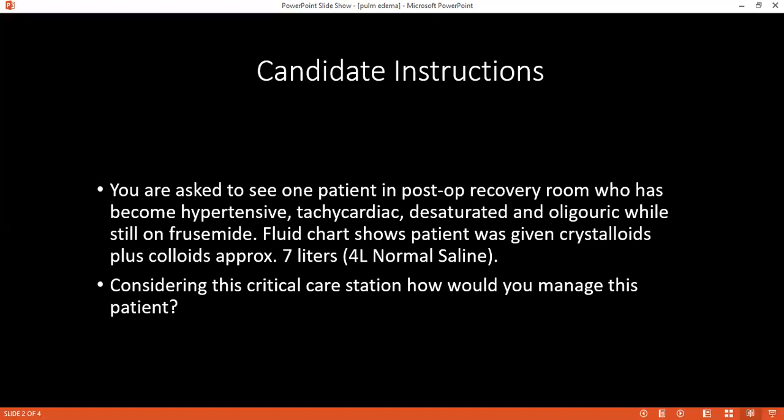The examiner asks for the normal daily electrolyte requirements in a post-operative patient. The student answers: for sodium, one to two milliequivalents per kg; for potassium, 0.5 to one milliequivalent per kg. The examiner then asks where this patient should be managed.